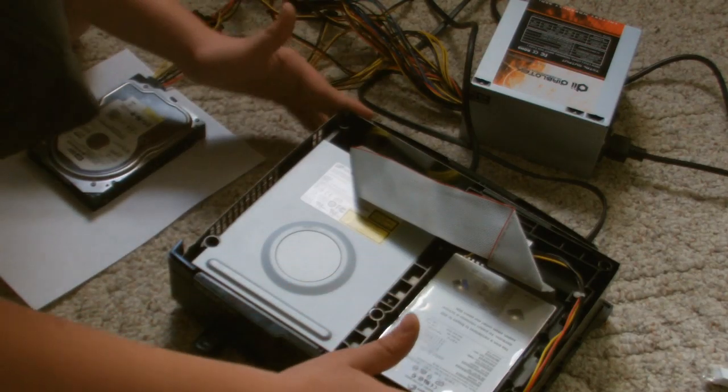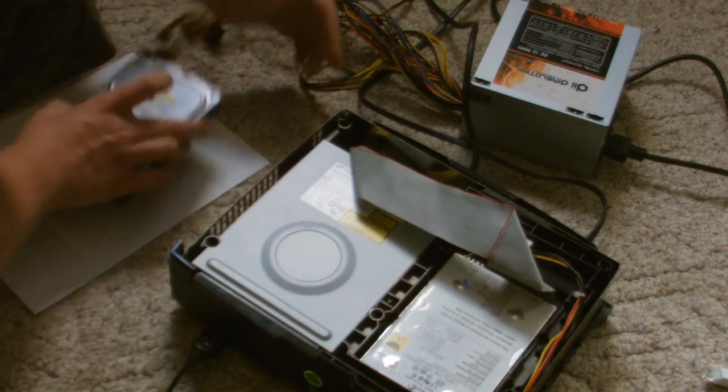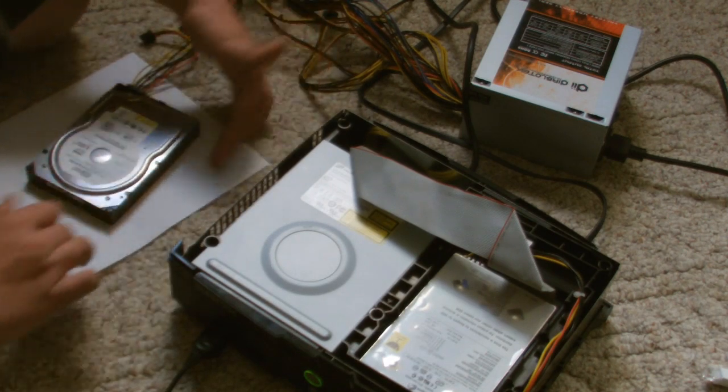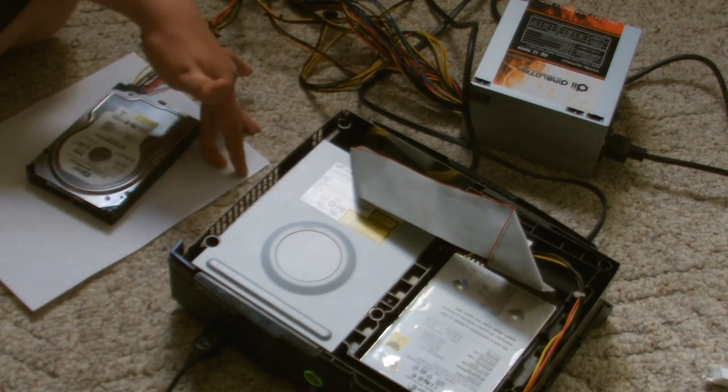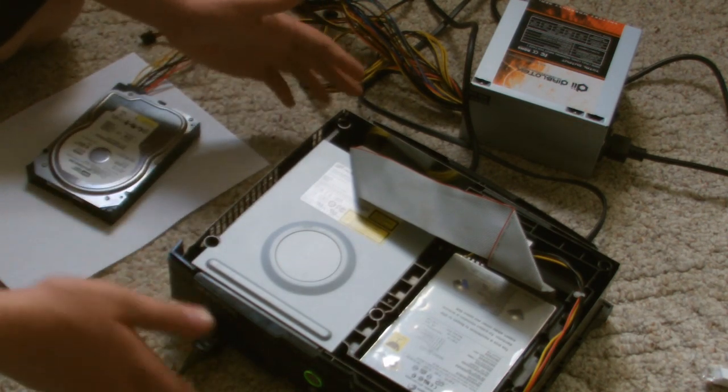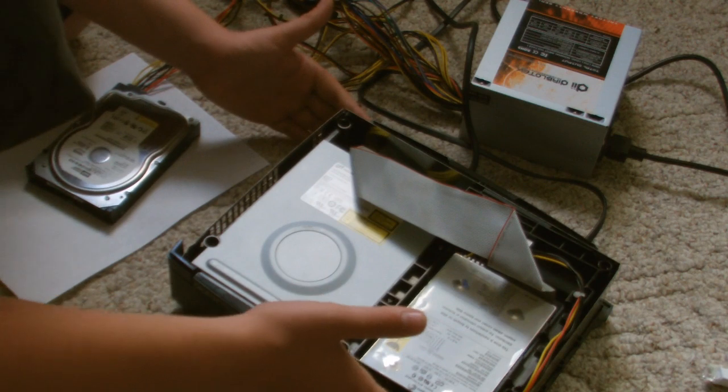Okay, so this is my Xbox. This is my new hard drive. I have a piece of paper under here, because I don't want to short out a good static charge or whatever from the carpet.